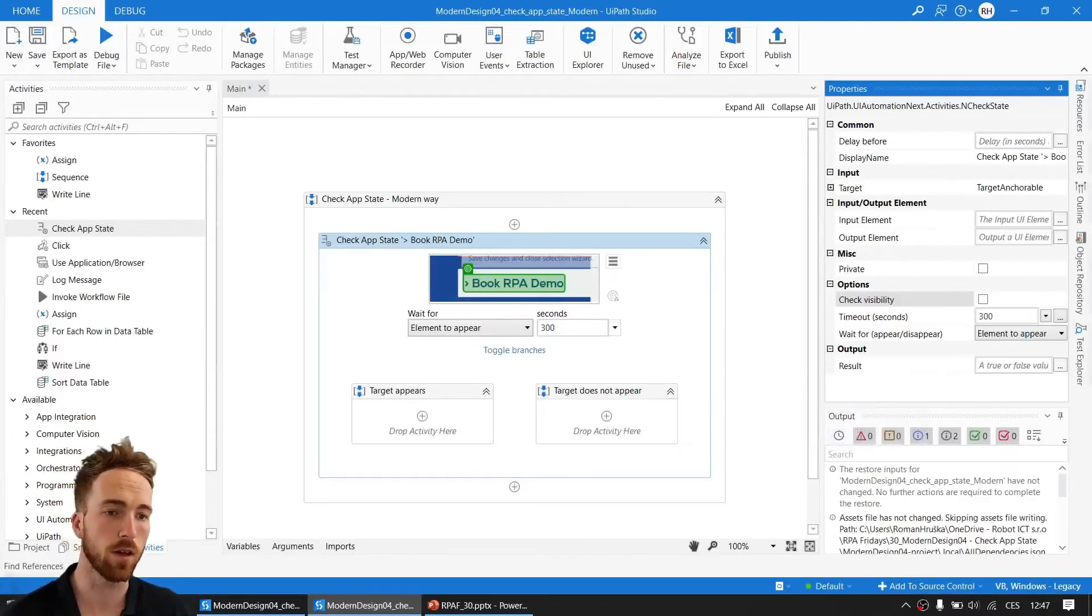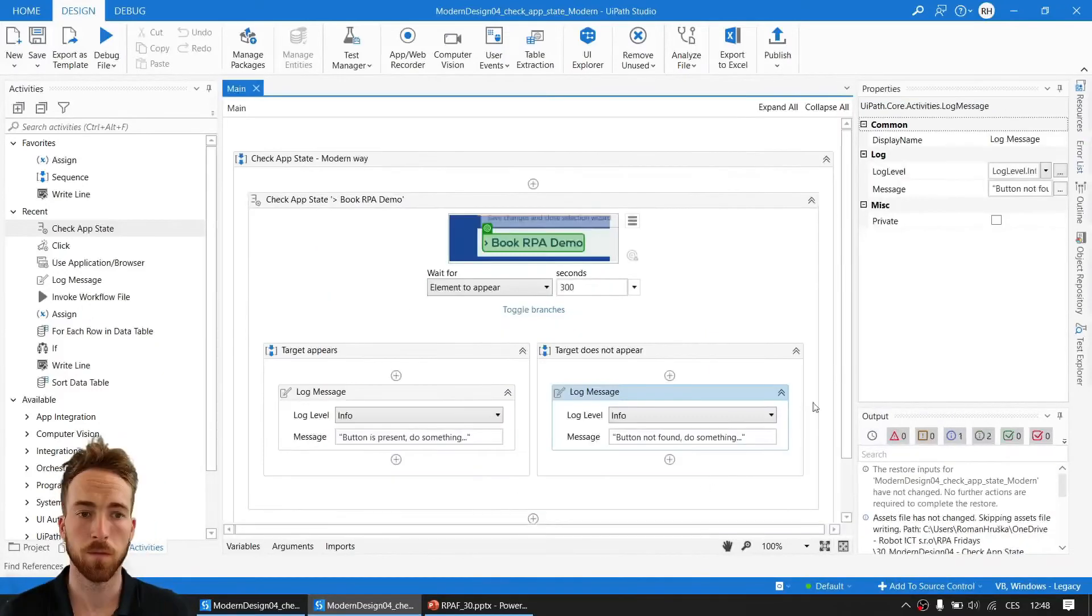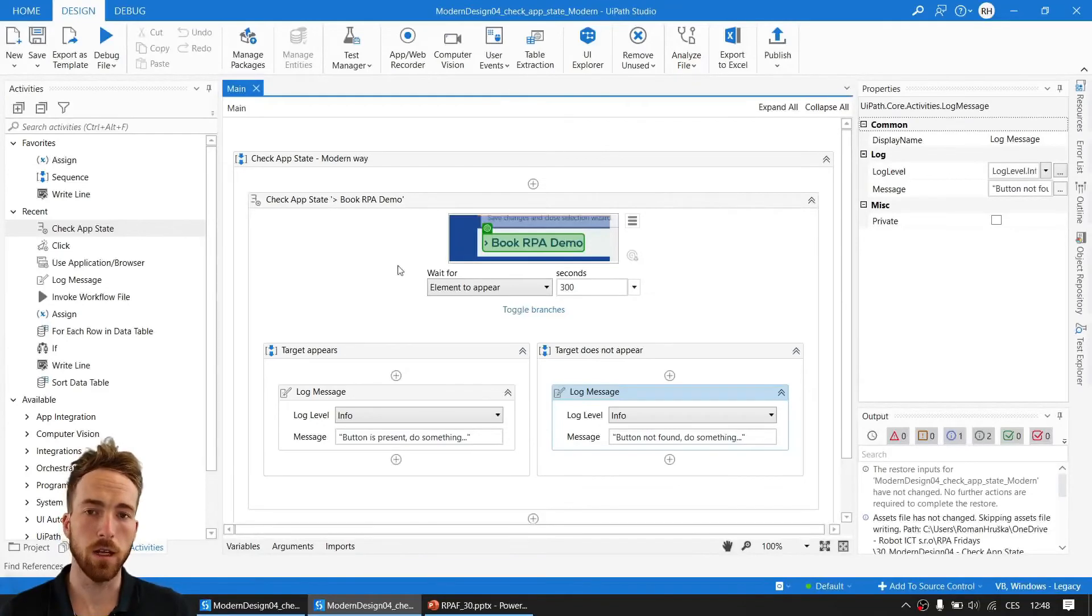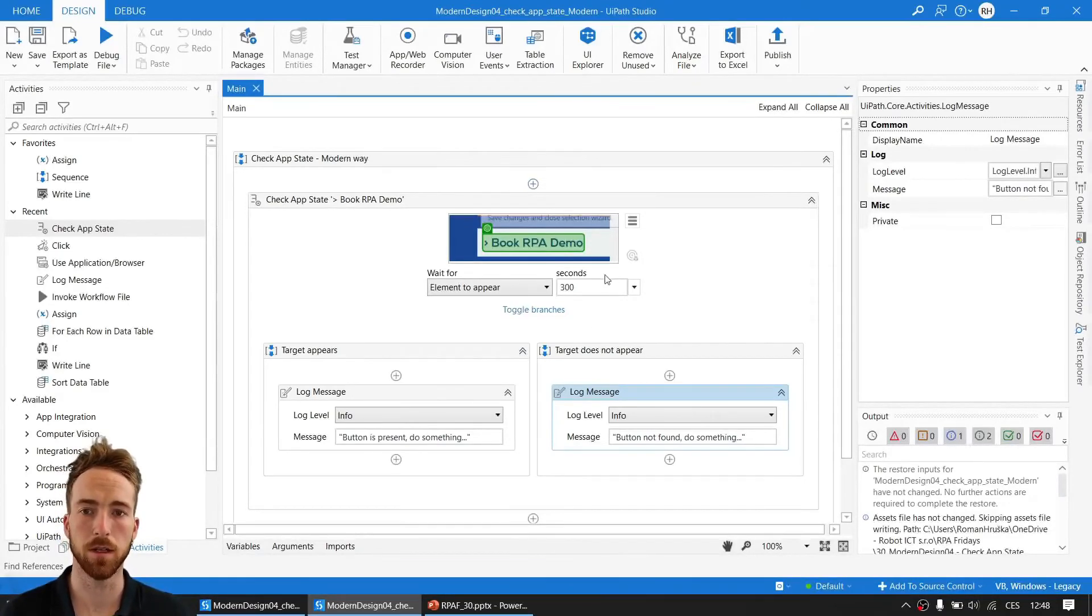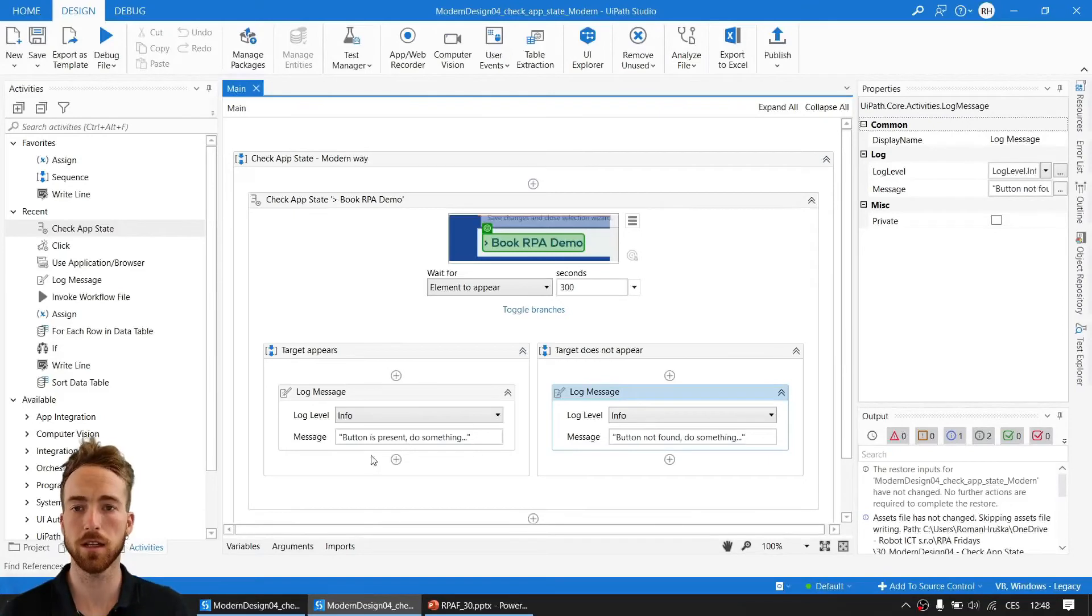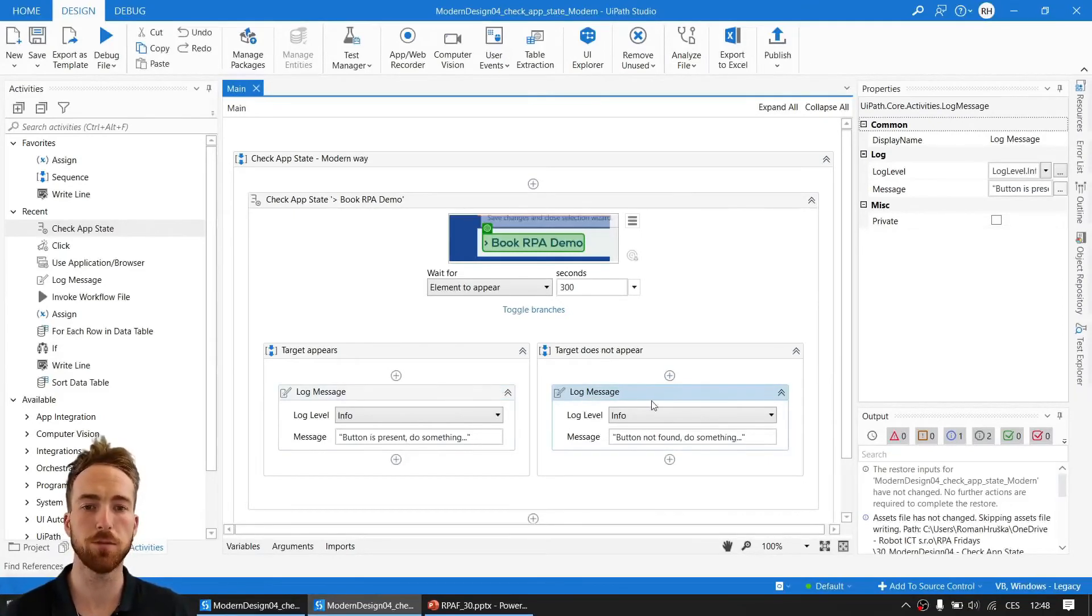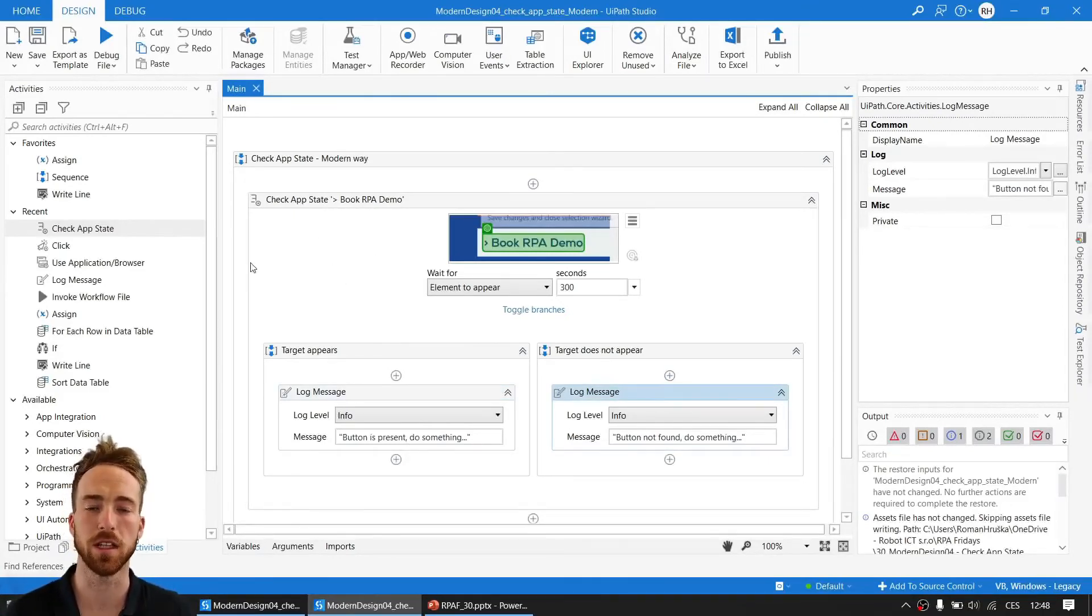Take a look at this little workflow where I have some Check UI State activity. I have log messages based on the outcome of the first Check UI State activity. Let's go back in history and see how this is done in classic activities and compare it.